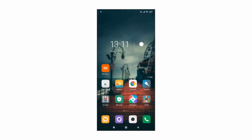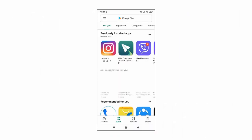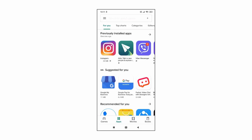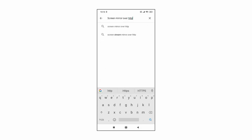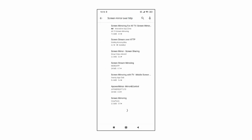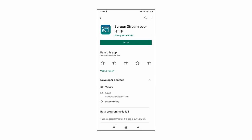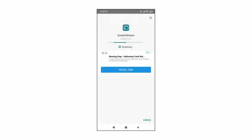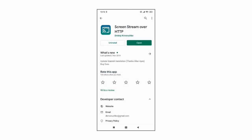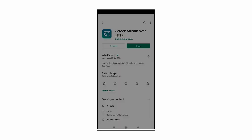In Google Play Store search for screen stream over HTTP or mirror screen over HTTP and install this app. Once installed, click and open the app.